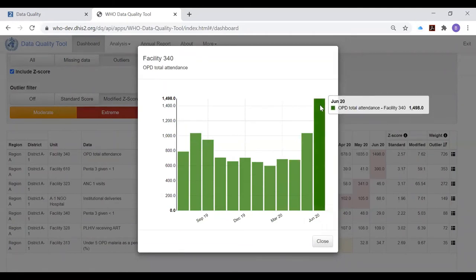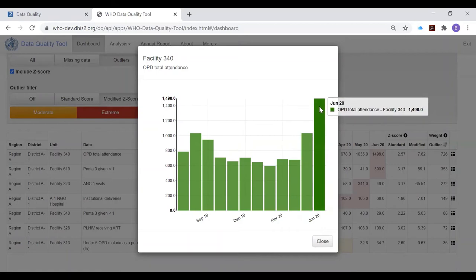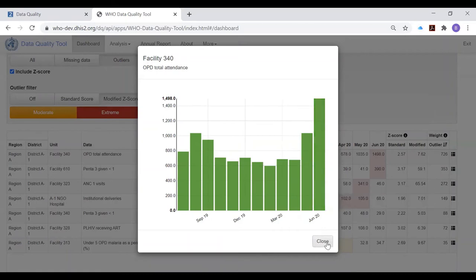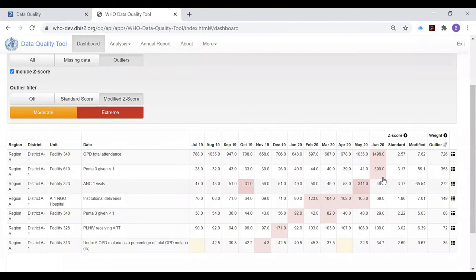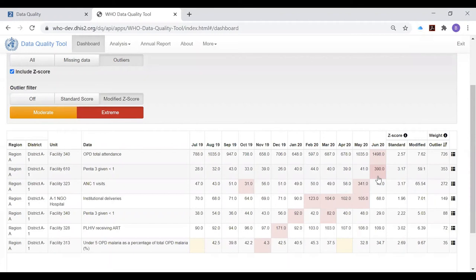For this value, they may have an explanation. They may understand that this facility indeed had an increase in outpatient attendance. So not all values that are highlighted in red will require extensive investigation. But the point is that the data quality reviewer needs to understand why it is that that value is so different from the other values in the row.